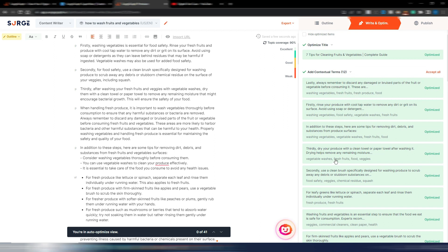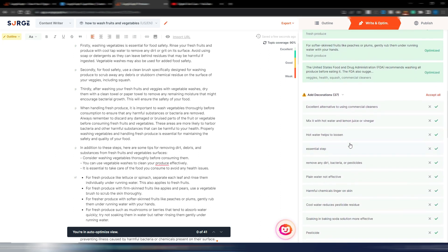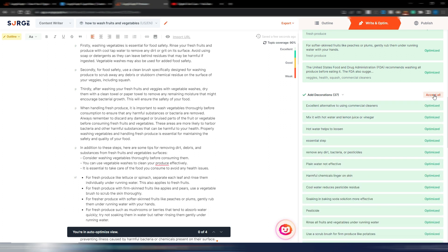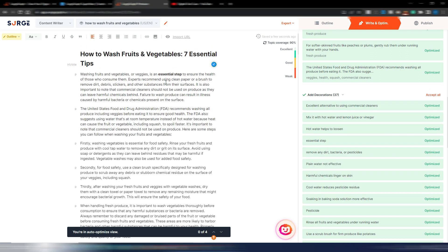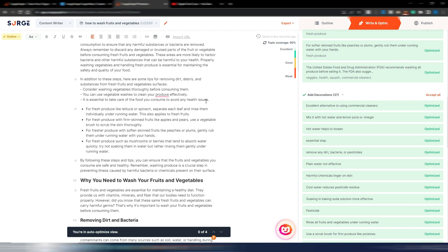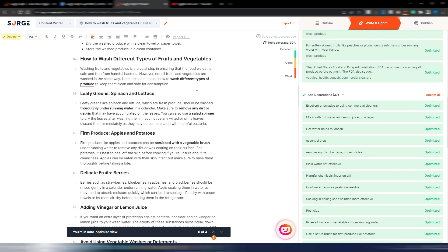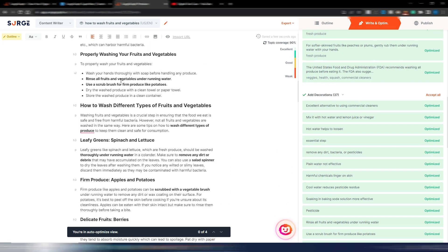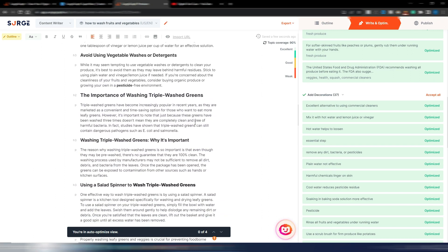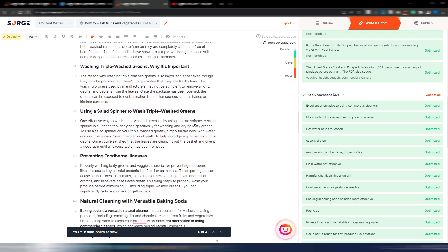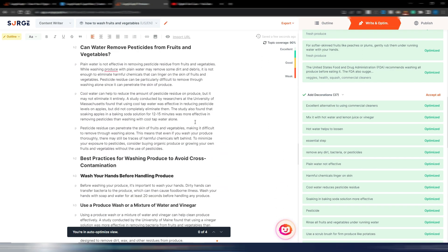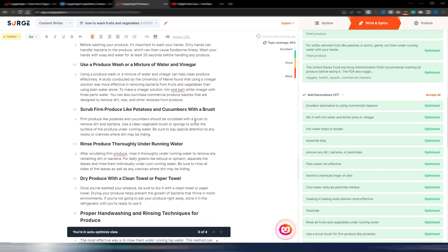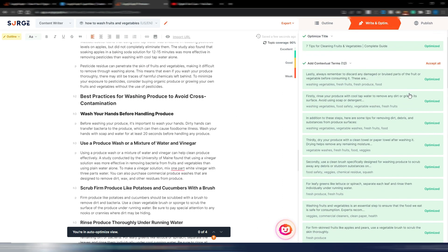Here you have add decorations. This is interesting because if I click on accept all, now I will have some decorations, some bold text. You can see here some bold text, and this is just for better readability for the user.